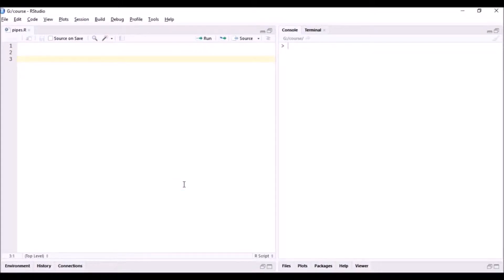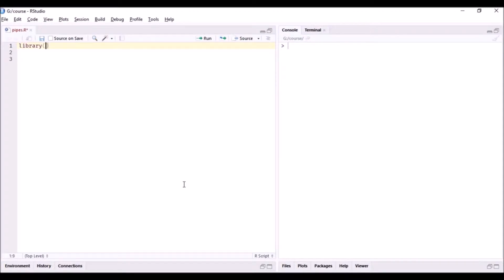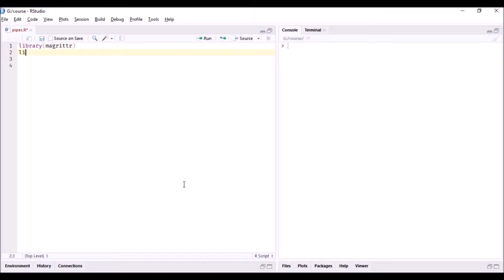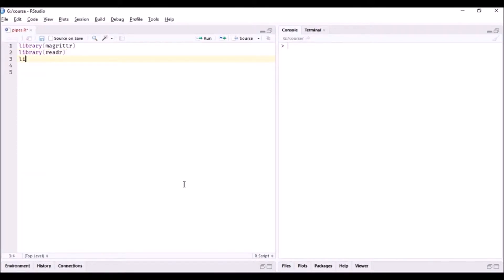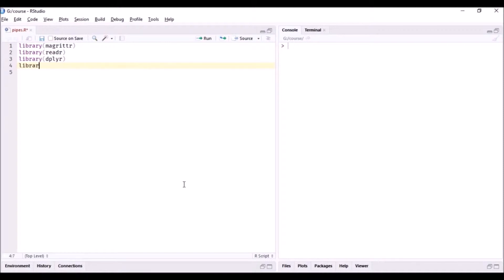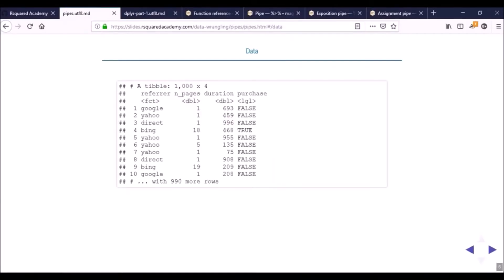Let us load these packages using the library function. First one is magrittr, and then we'll also load the readr package, followed by dplyr, and finally the stringr package.